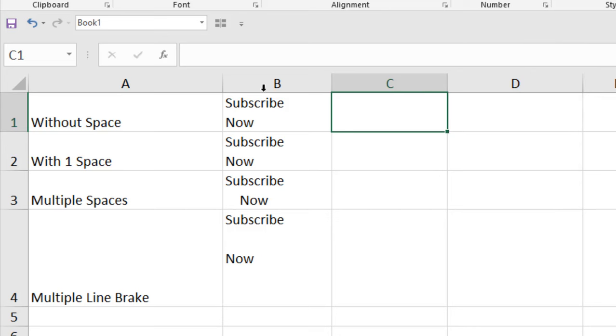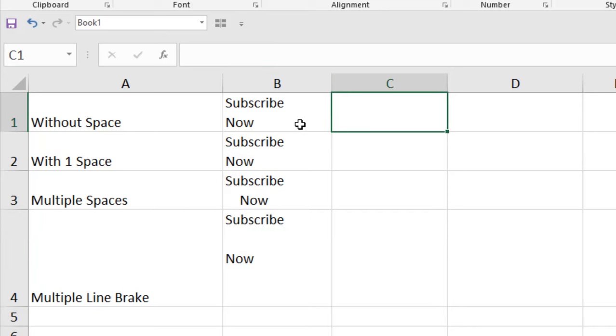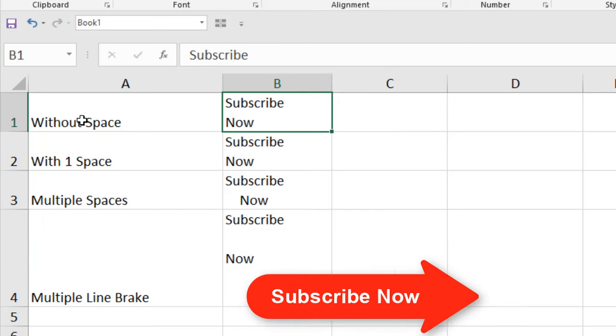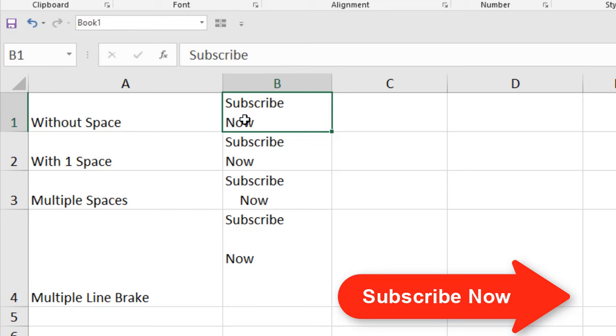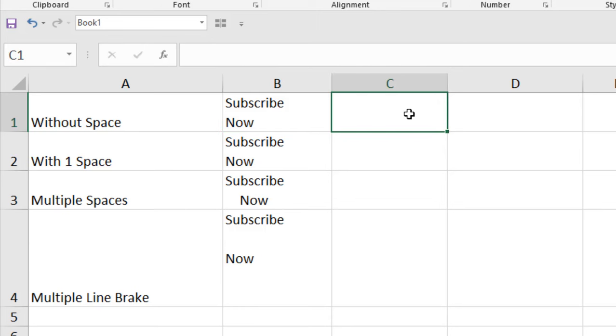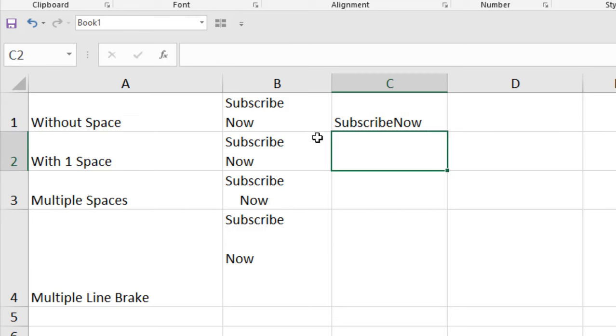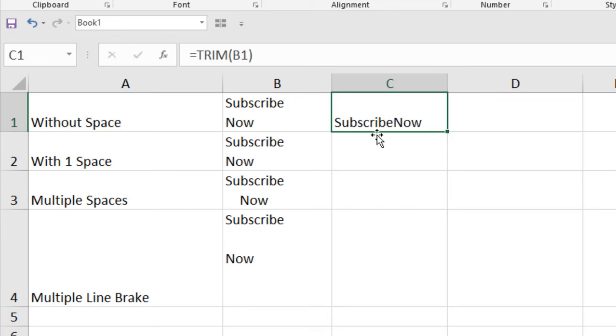And now, take a look at column B. I have data and in column B1, I have a line break but without space. That means in subscribe now, there is no space here, only one line break. So, how can I remove it? Let's write TRIM. You can see TRIM function removes all the spaces from a text string except for single space. And you can see it has removed the line break. There are no spaces between them and it didn't change anything. So we have subscribe now but without space.